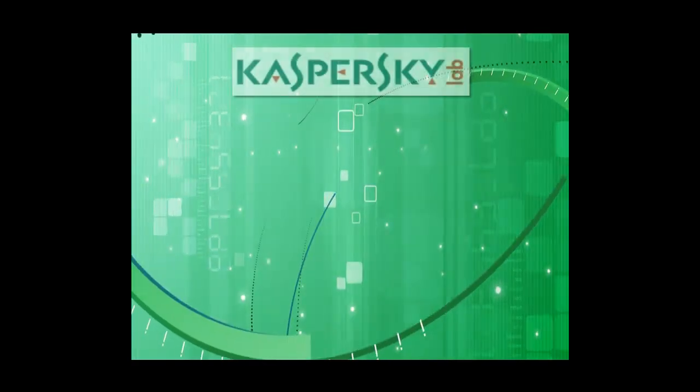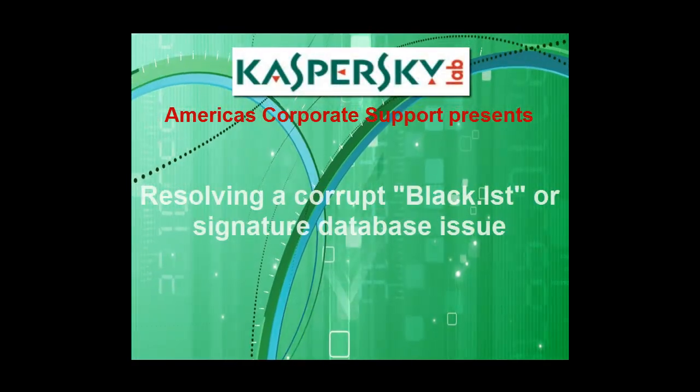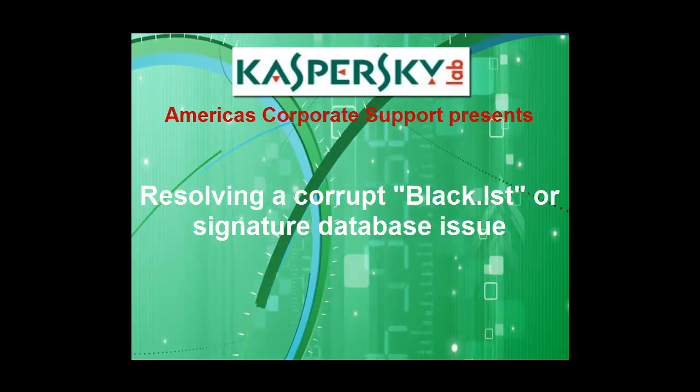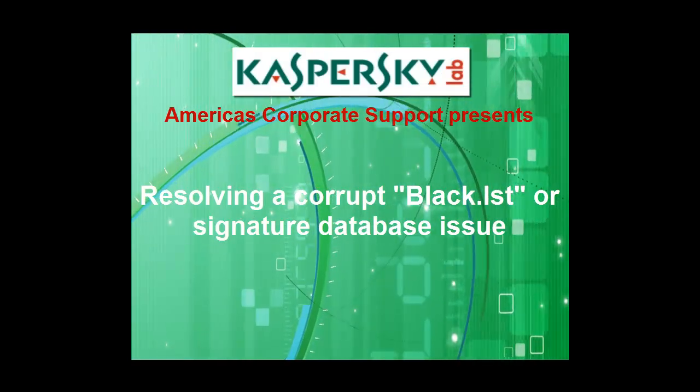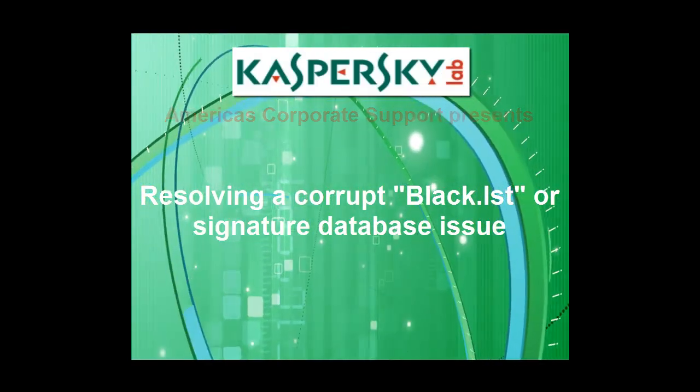Thank you for choosing Kaspersky Lab products and support. In this video, we'll resolve the black.lst corrupt signature database issue.